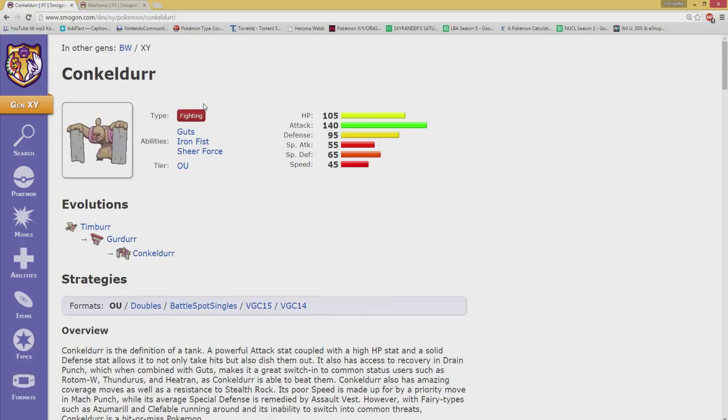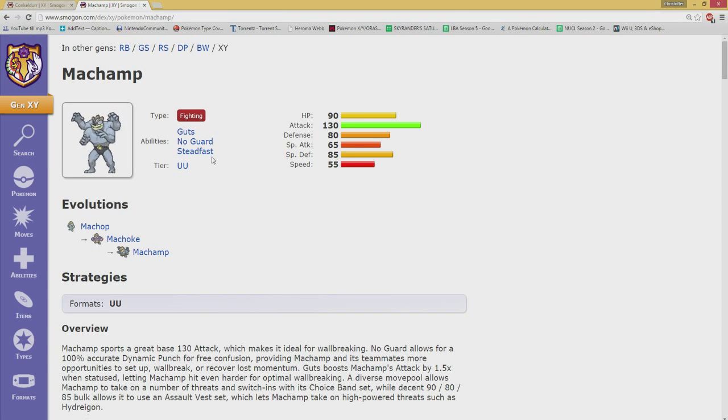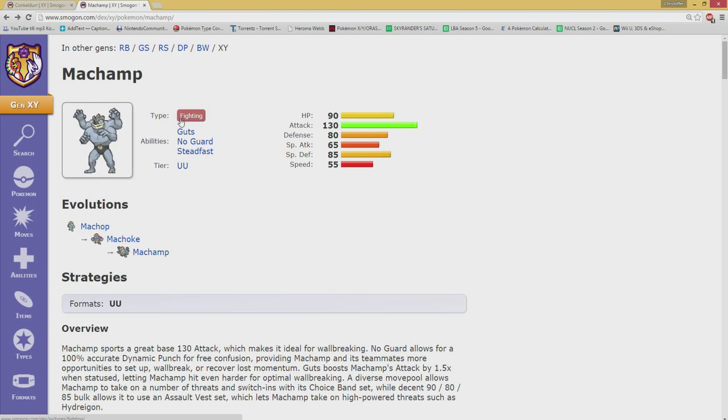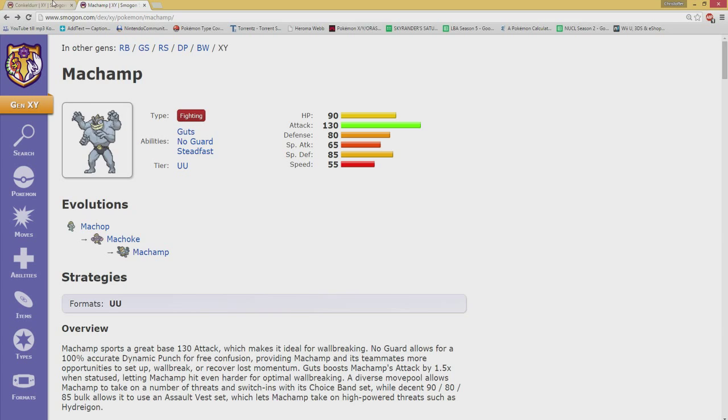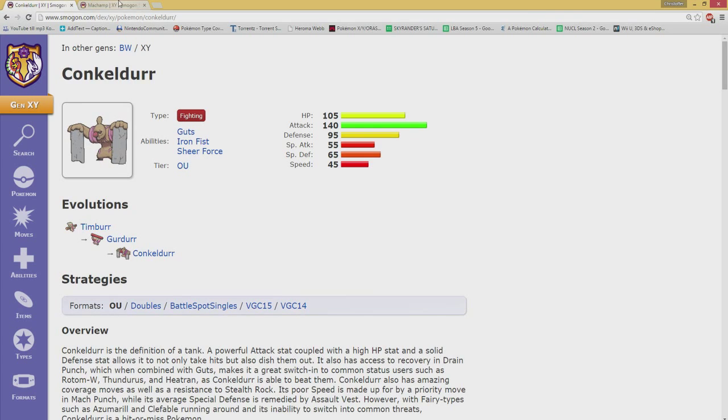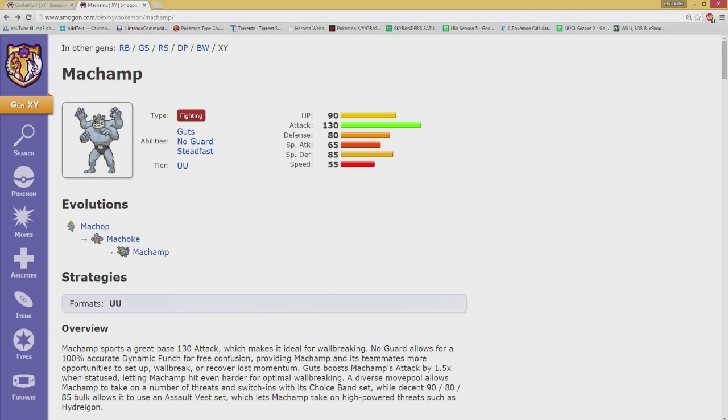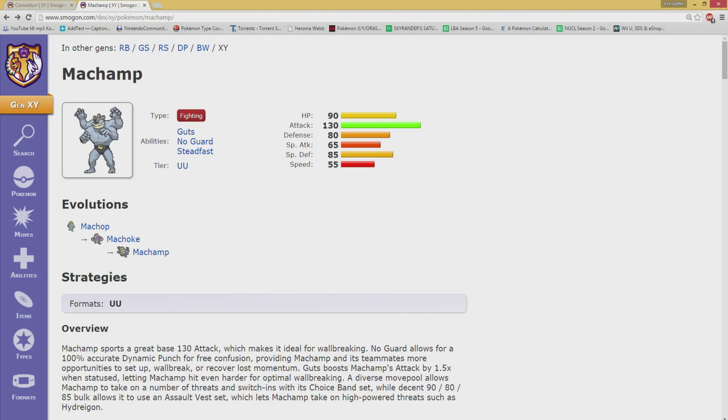Conkeldurr has Iron Fist which is not really helping a whole lot, while Machamp has No Guard which is extremely useful since it has access to Stone Edge and Dynamic Punch. Conkeldurr has Sheer Force which actually helps it somewhat if you want to use Life Orb on it, while Machamp has Steadfast which raises its speed when it flinches - not so cool. But yeah, these two share a lot of traits.